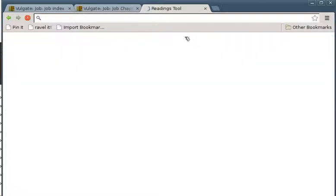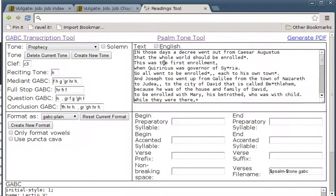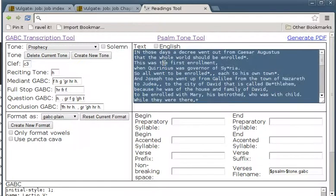We want to use the readings tool. It starts off with a nice text in English, which we don't want, so we can delete all that.